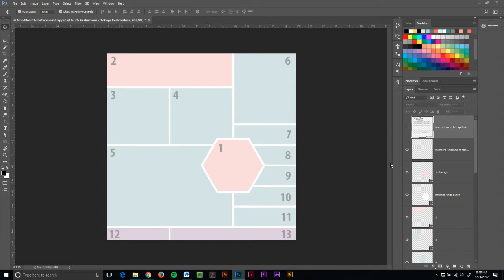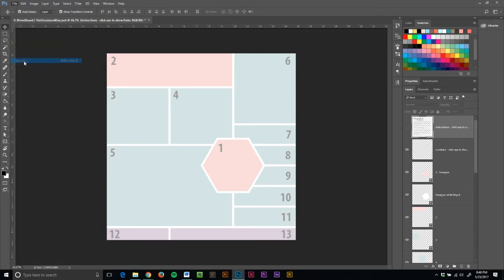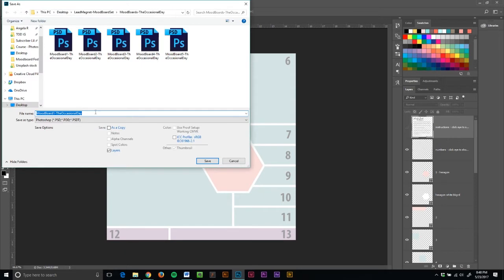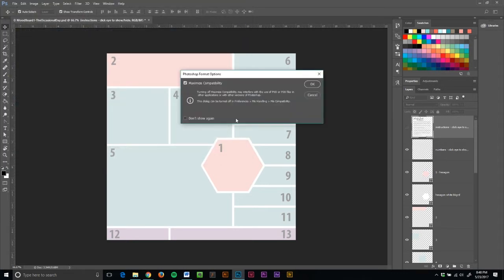Okay, whenever I start a new project, the first thing that I want to do is resave it so that I'm not making any changes to my original file, my original template. So file, save as, and I'm going to call it Gypsy Feet Mood. Gypsy Feet is a travel blog that I play around with at times. And when you see a window pop up, you can just click OK.